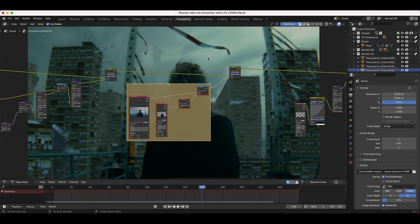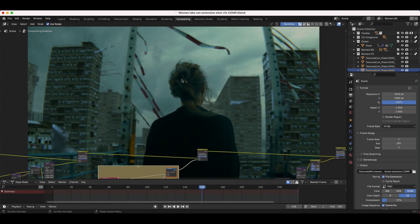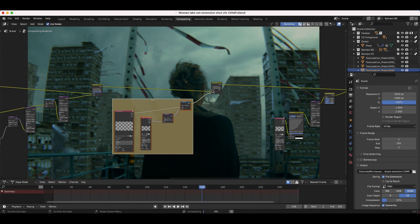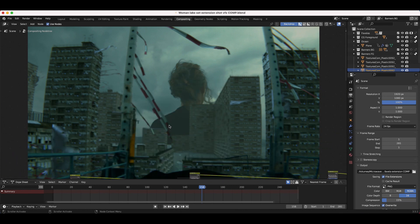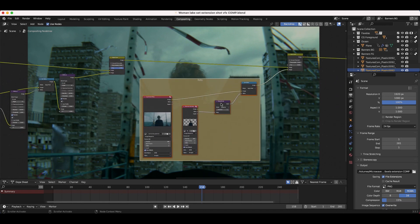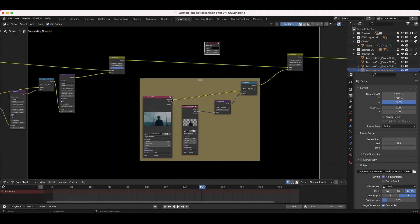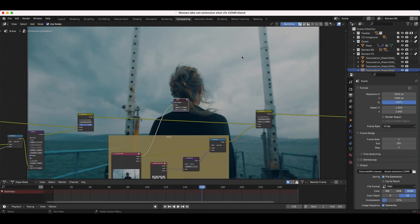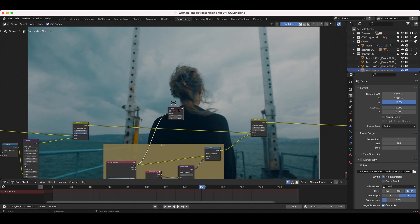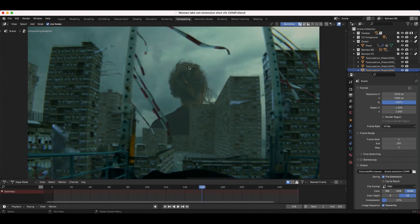I'll show you a before and after of what this rotoscoping data is going to do. We have our live-action character here that's supposed to be in the foreground of our shot. If I connect our video here, this is our live-action shot and we've added that CG environment to this shot. But as you can see, our CG environment is actually being overlaid on top of our character as well, which is why we need to rotoscope our character out frame by frame.